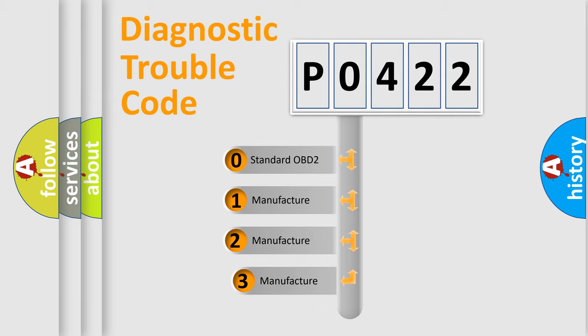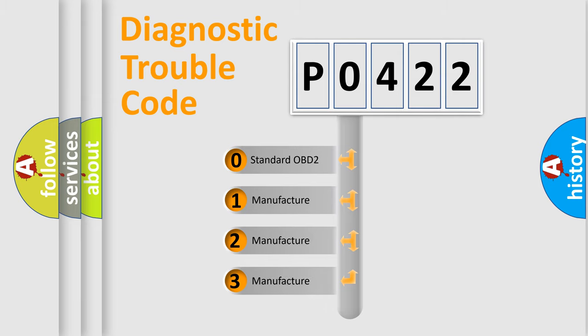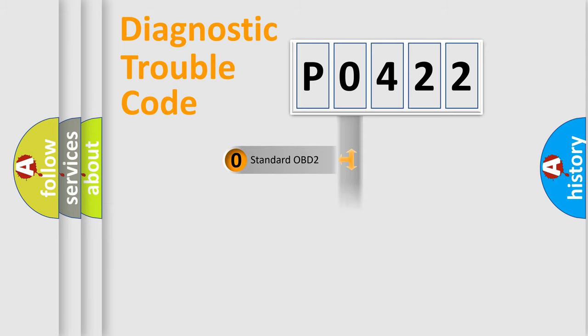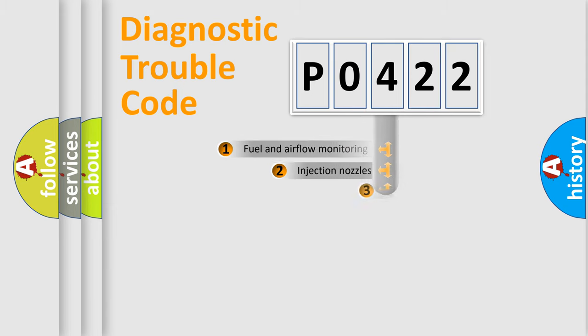If the second character is expressed as zero, it is a standardized error. In the case of numbers 1, 2, 3, it is a manufacturer-specific expression of the car error.